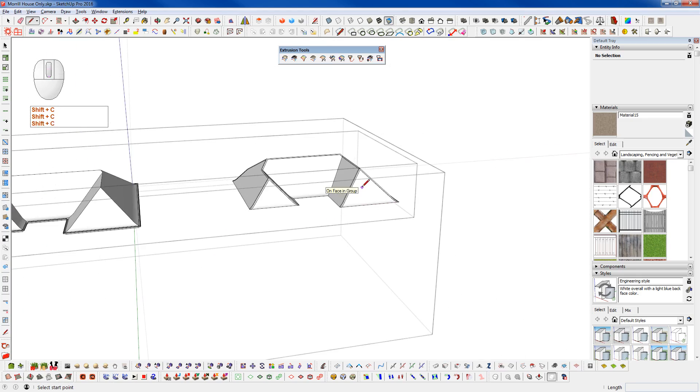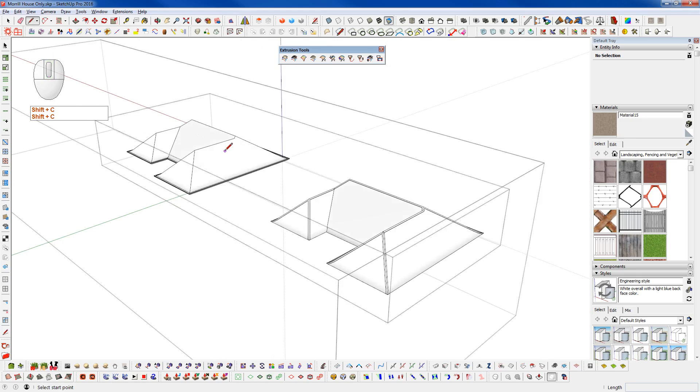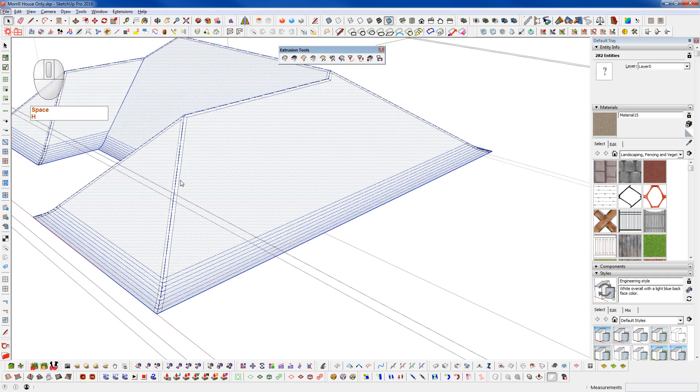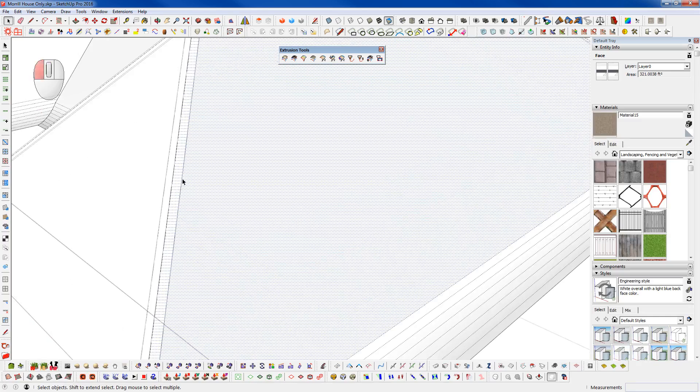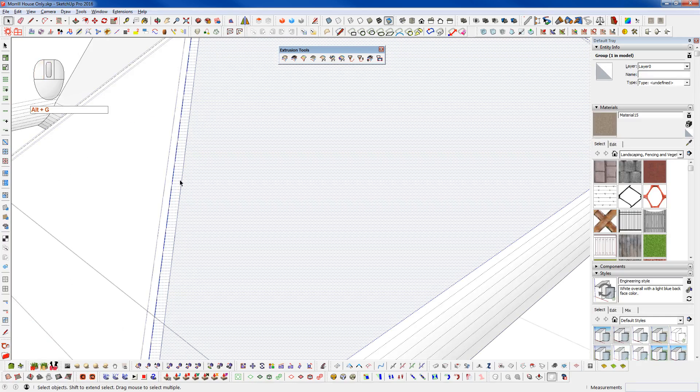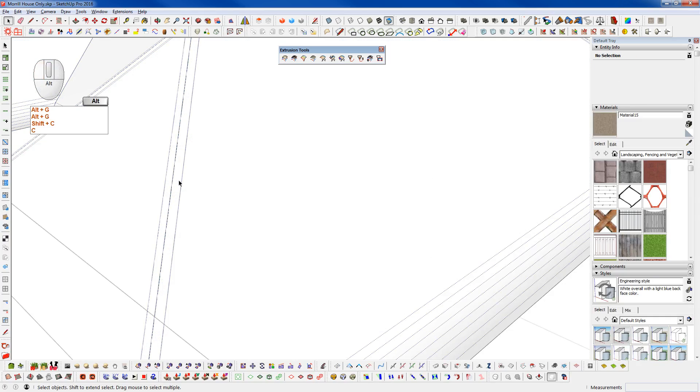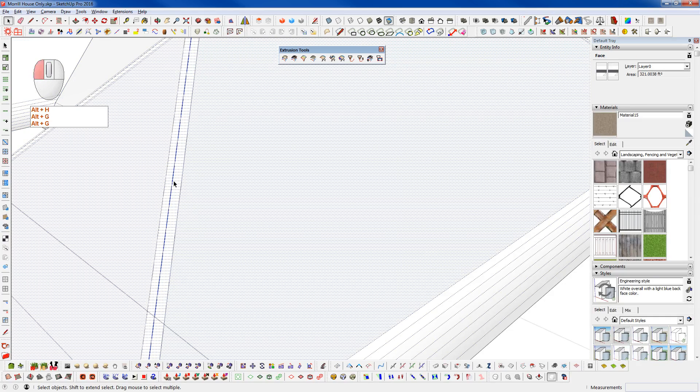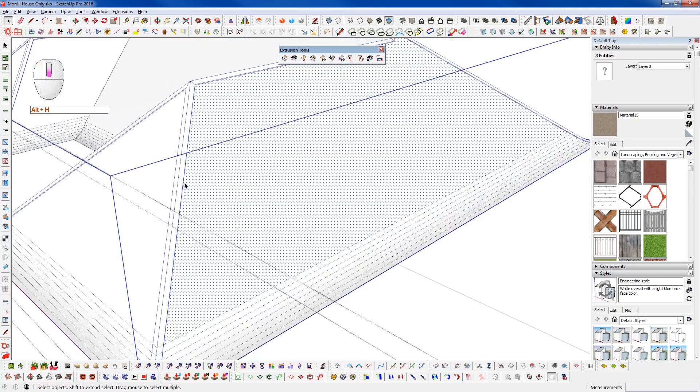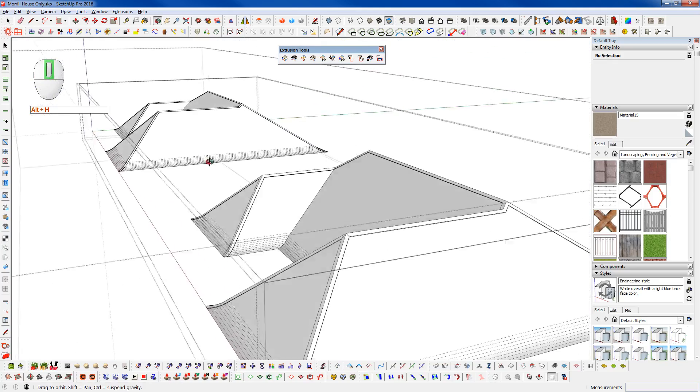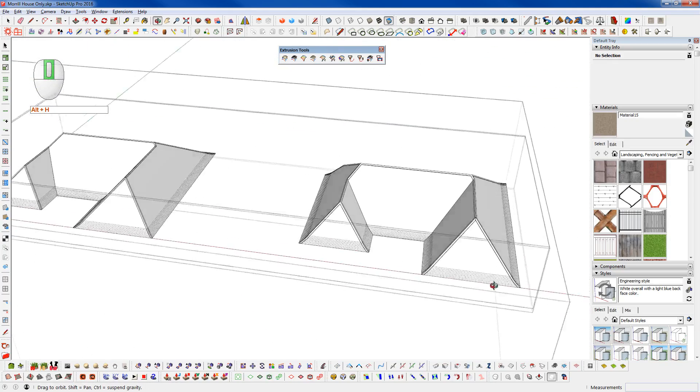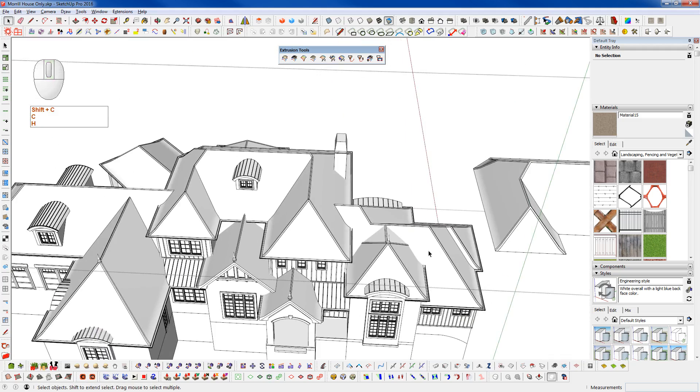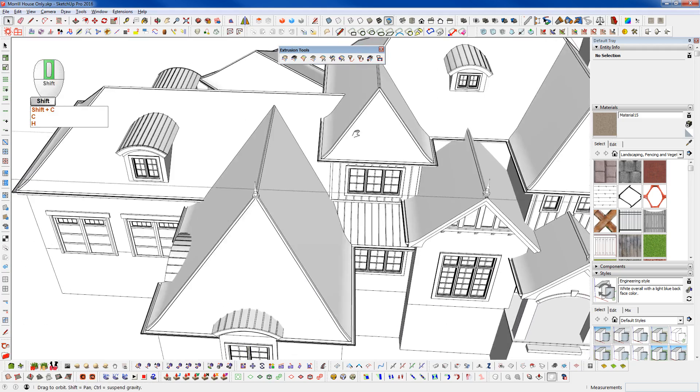And that's the way that I went about creating this here. So we can see that they look pretty much the same. And I did that same technique here for all of these roof lines.